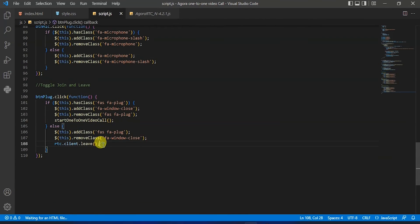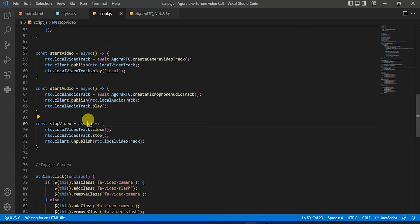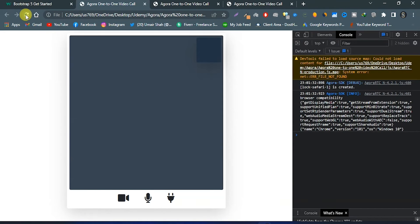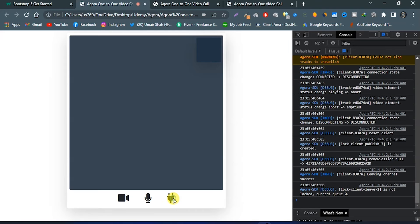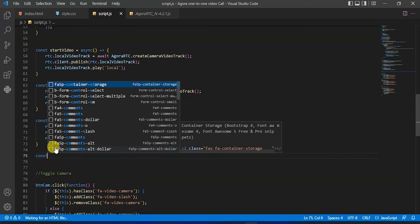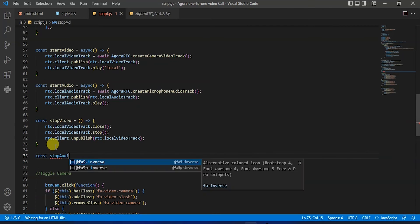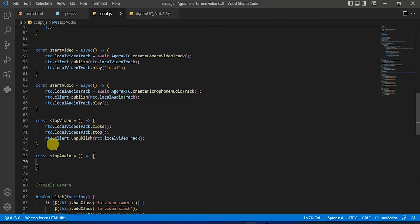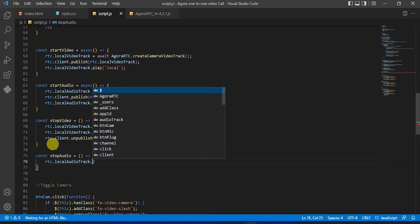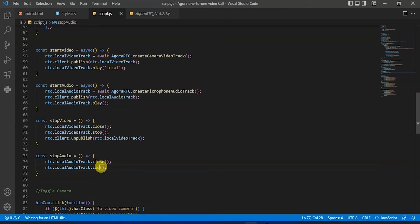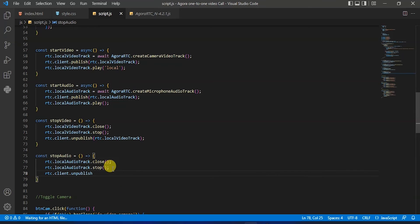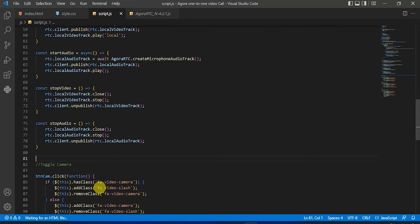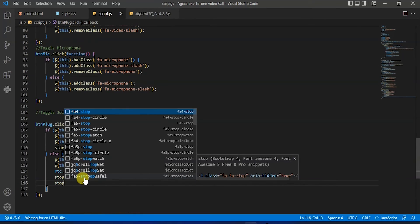Here in else, below that rtc dot client dot leave, we will add that stop video call. Now let's try — click on that plug icon, allow it. Now if we click on that close window icon we will leave the channel successfully and our local video track will be stopped and removed. Now let's add a function for stop microphone — type const stop audio as an arrow function. Type rtc dot local audio track dot close, copy and paste, change close to stop, and below type rtc dot client dot unpublish passing rtc dot local audio track. In else we will also add a stop audio function.